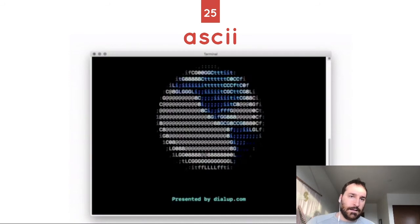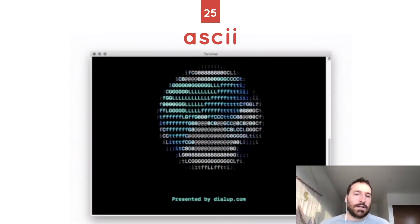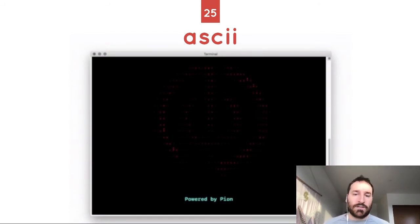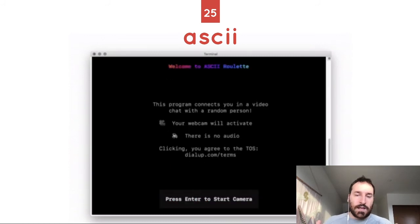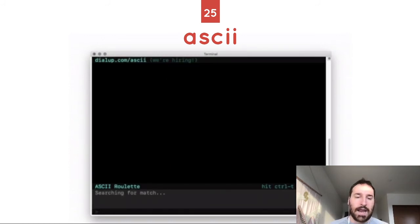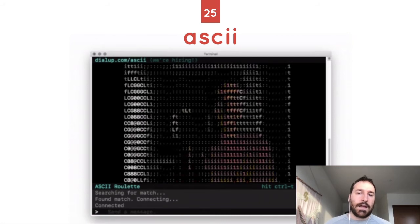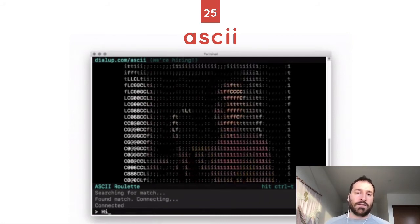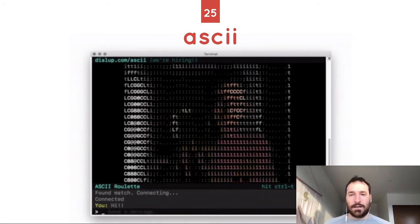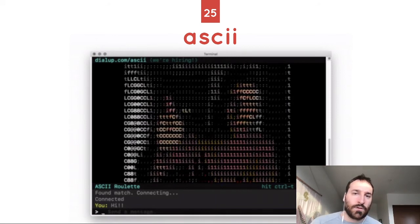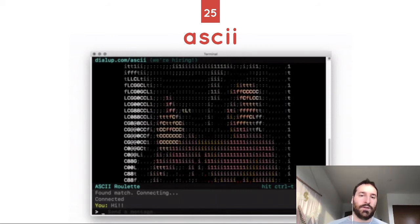WebRTC also lets you take conferencing right into your terminal. WebRTC isn't just a browser protocol and it isn't just Android or iOS — here I am chatting with someone in their browser, but I'm in a terminal. WebRTC is a standardized protocol that works in lots of places.